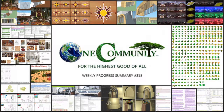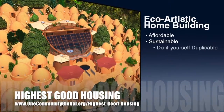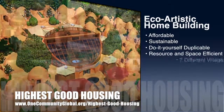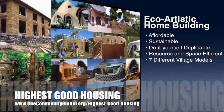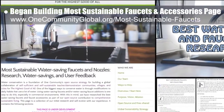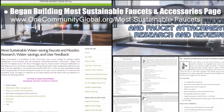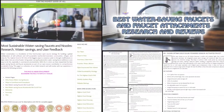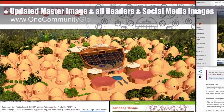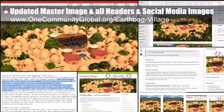Here's one week of our team's progress and accomplishments working towards that goal. The One Community approach to highest good housing is eco-artistic home building that is affordable, sustainable, do-it-yourself duplicable, resource and space efficient, and consists of seven different sustainably constructed village models. This week the core team began building the most sustainable faucets and accessories page, including updating it to a new link, creating the header and social media images, the what and why sections, and version one of the faucets representing round one of our research. The core team also updated the master image and all headers and social media images for all component pages for the earthbag village.